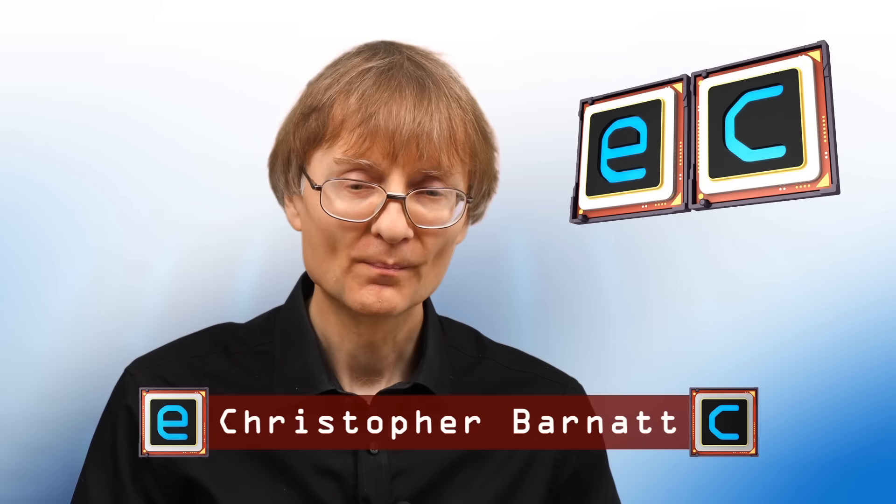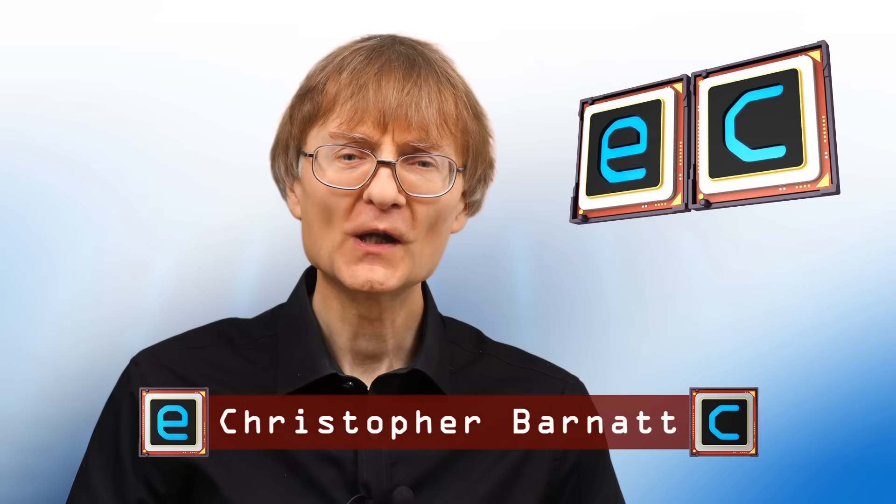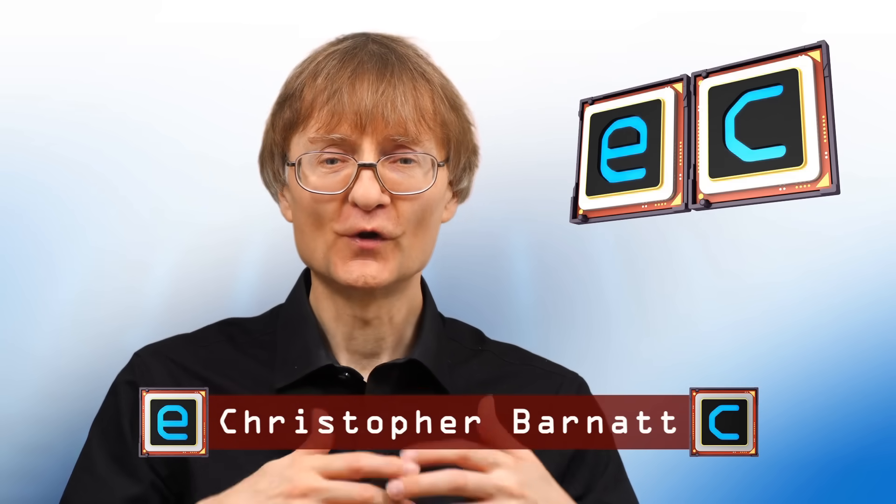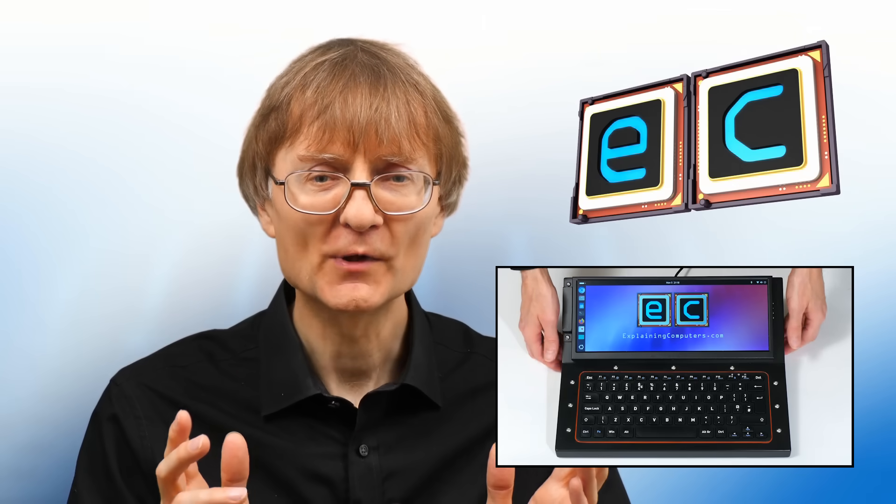Welcome to another video from ExplainingComputers.com. A few weeks ago on the channel I built a cyberdeck, and this led me to research all kinds of input-output hardware. One of the things I learned is that you can now get large trackpads designed for desktop use. Given the problems I have with RSI and arthritis, I'm always looking for an alternative to a traditional rodent, and so I thought I'd try one out.